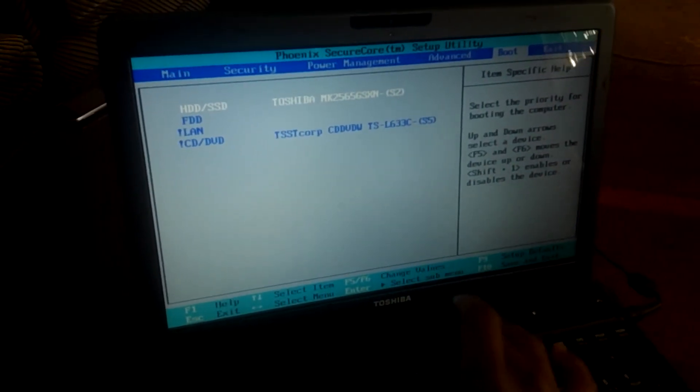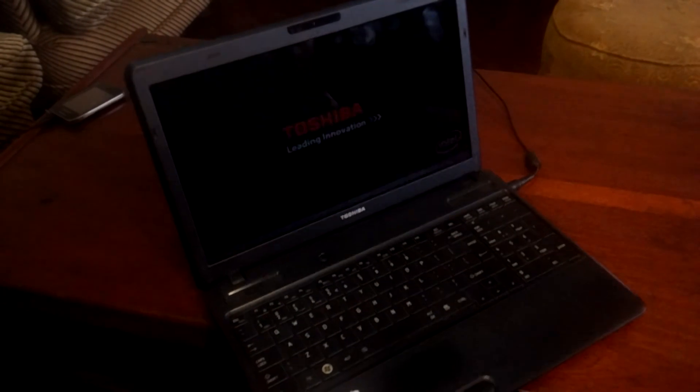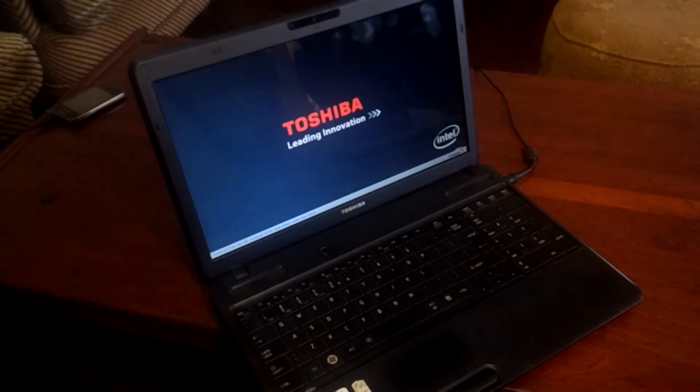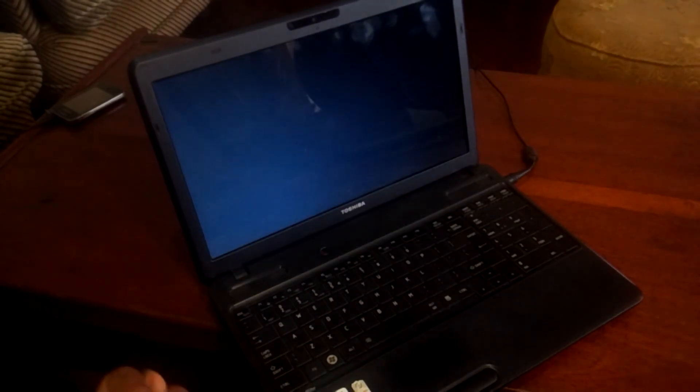Then I click F10 to save changes. After that, the computer is going to reboot, and this computer is good to go. It's going to reboot and be able to see the hard drive.